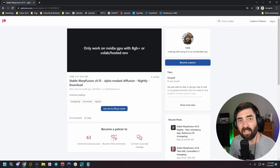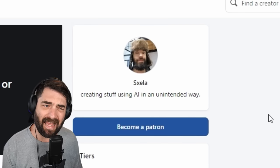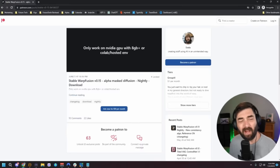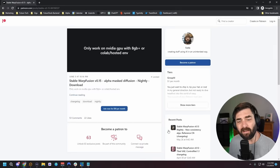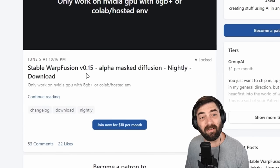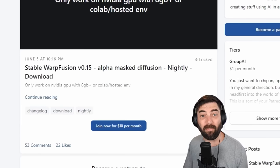Most of the videos that I just showed you were created with something called Stable Warp Fusion, and the person who developed that is SXELA. If you support them on Patreon for $10 per month, he gives access to his latest version of Stable Warp Fusion so that anybody can download it and use it. I'll make sure the link is in the description to where you can actually download it.